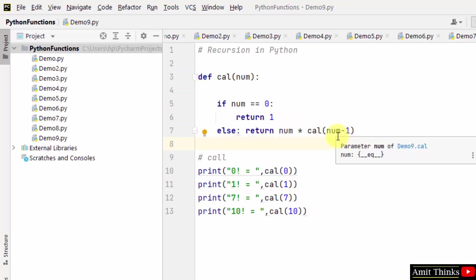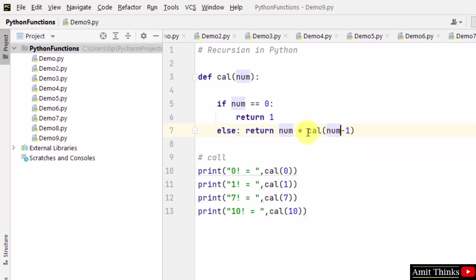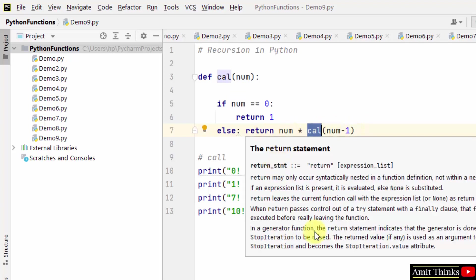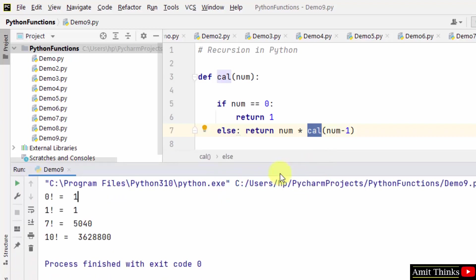Number into the recursion value, that is calling the function again with a value less than the number. This will pass 1 into cal(0). So here in 1 into cal(0), if you remember cal(0) was 1, so 1 into 1 will be 1. That is, 1 factorial is also 1.